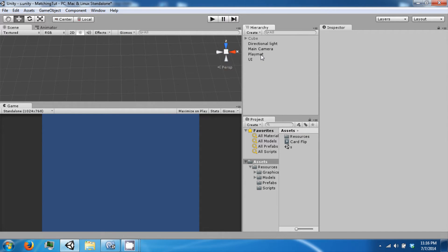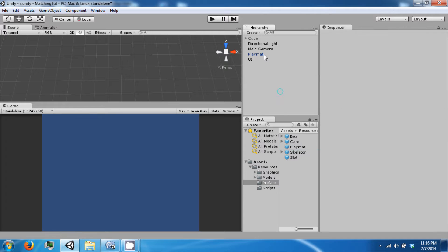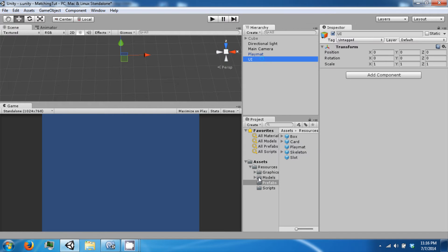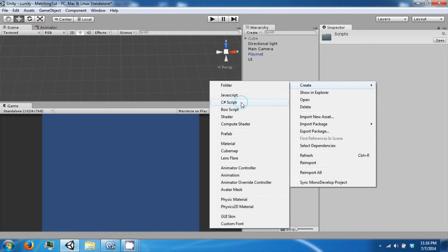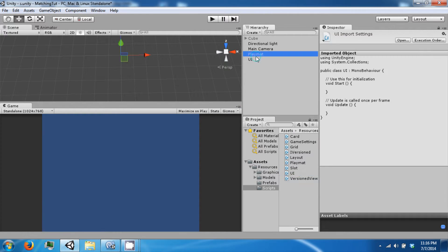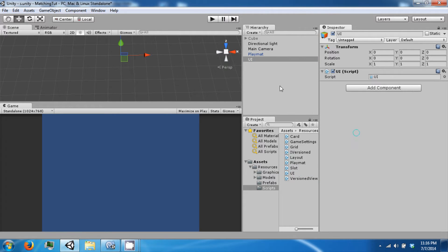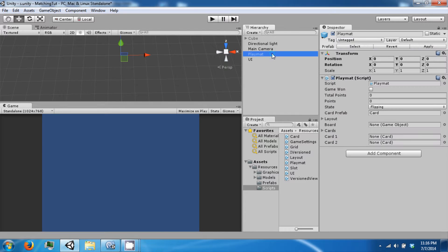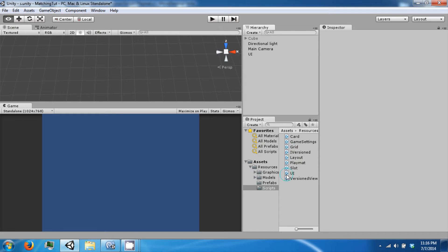Then we're going to go ahead and prefab our playmat, so just drag that into your prefab folder. We're going to center it and attach our UI script to this. Then we're going to go ahead and delete the playmat from our hierarchy. Alright, let's open this up.